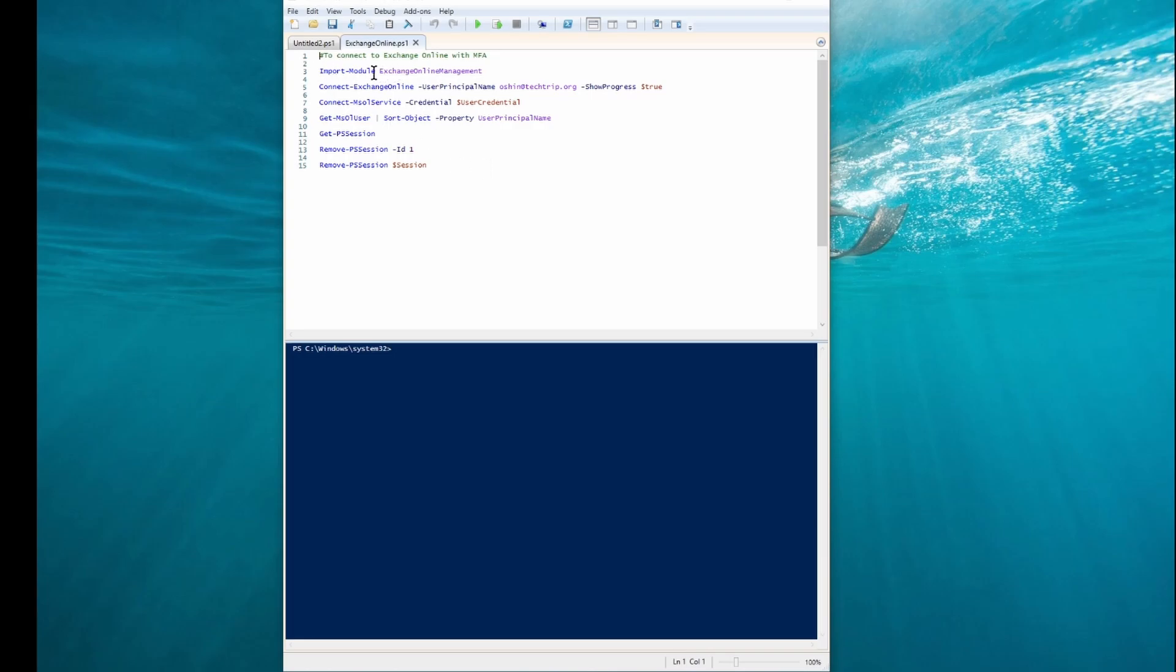I already imported the Exchange Online Management module. So if you haven't done it yet, please import the module first and then go to the next step.